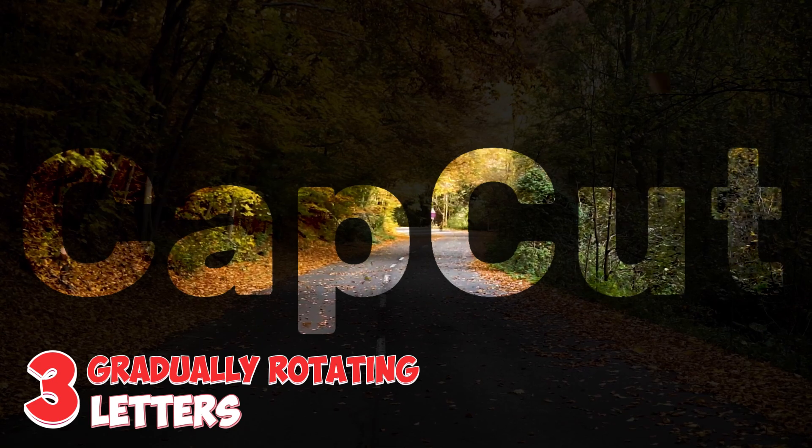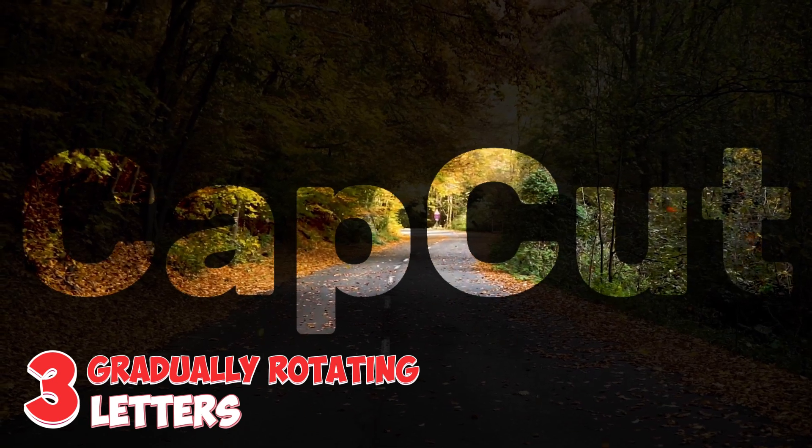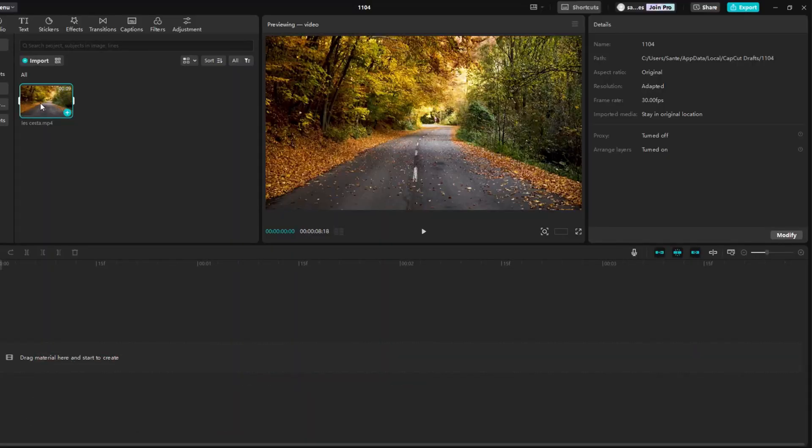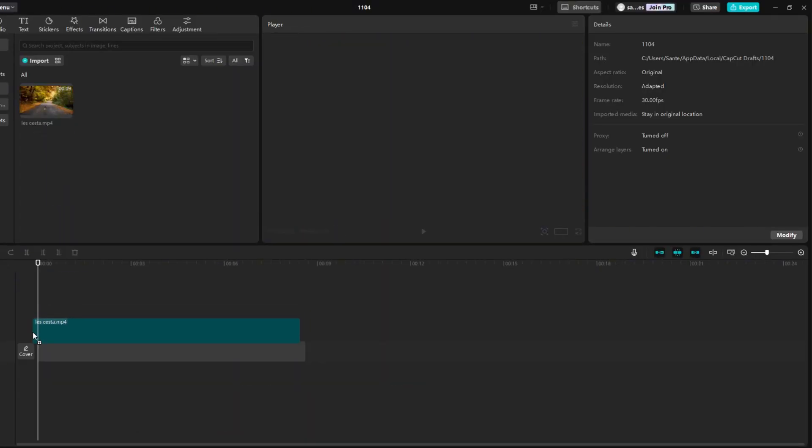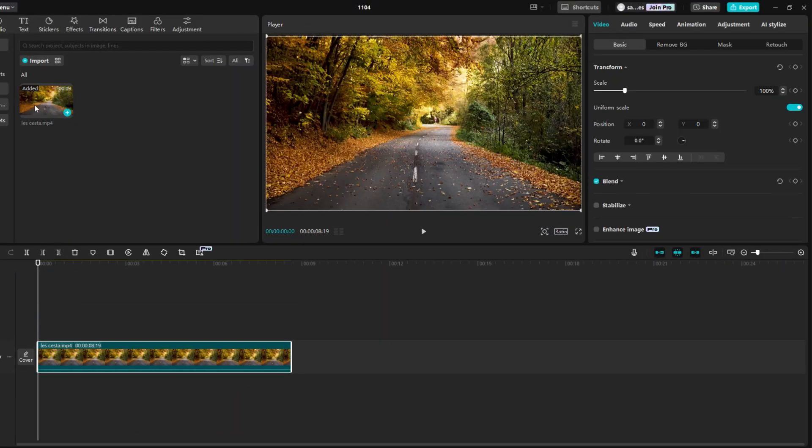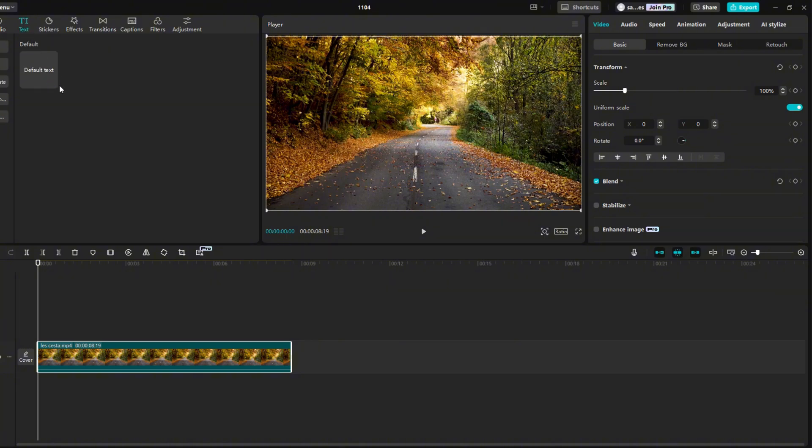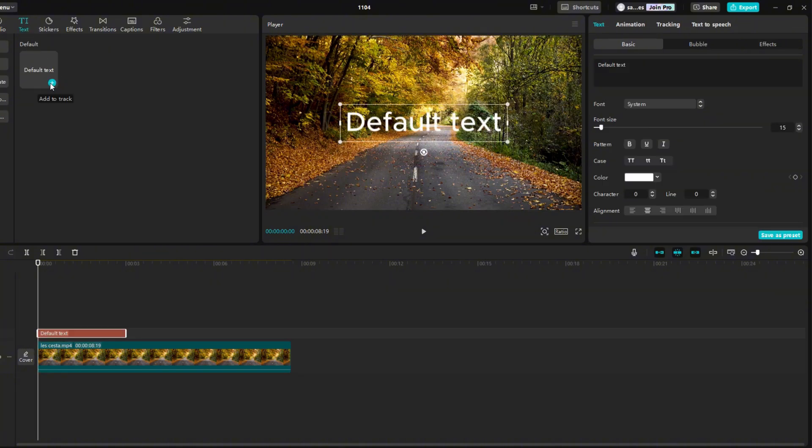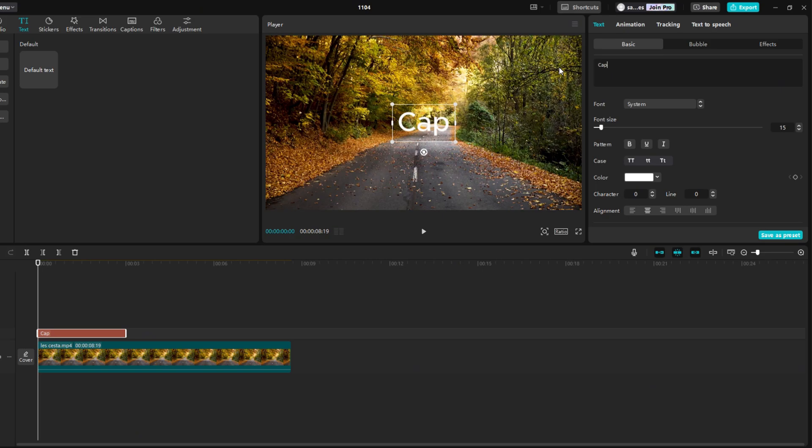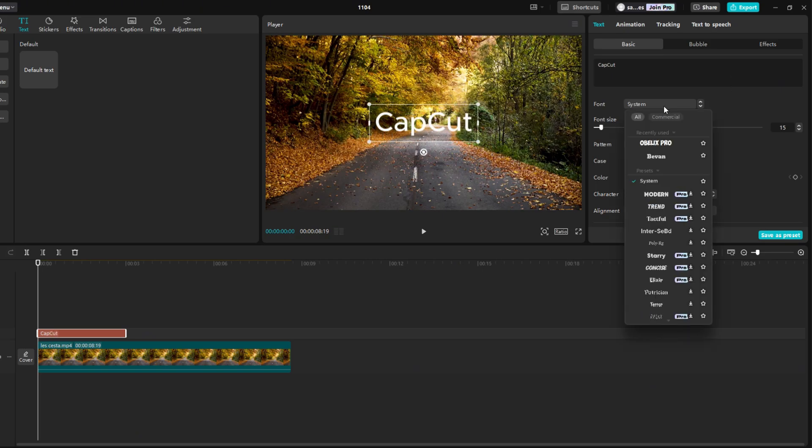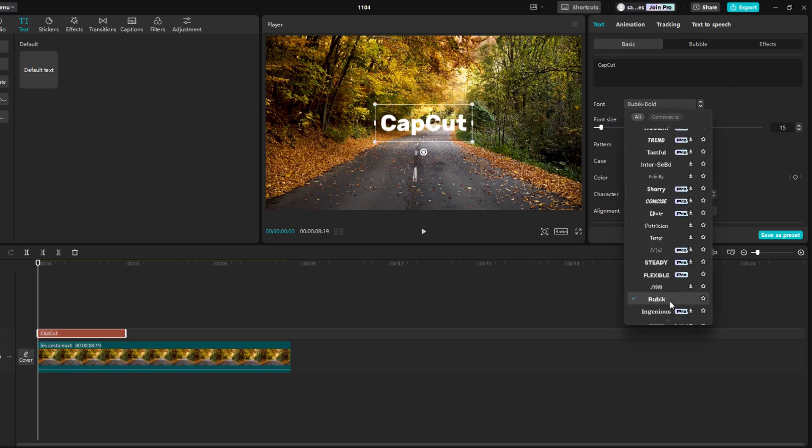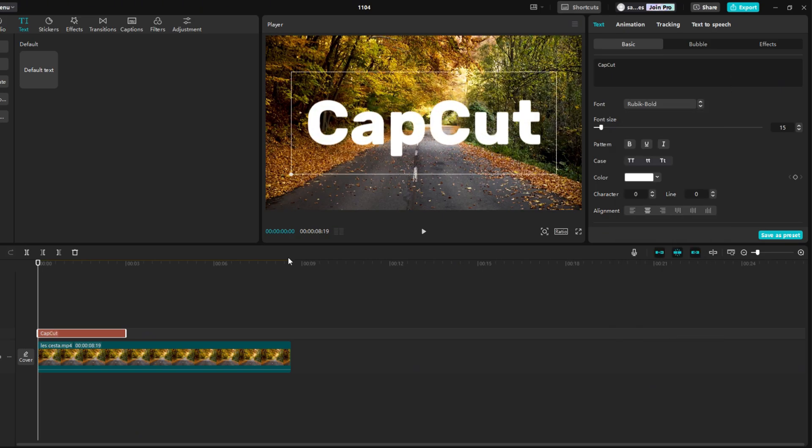The third effect is gradually rotating letters. First I add video on the timeline. Click on the text section. Click on a small plus to add text. Write any text you want in the black box. Right below it you can choose a font. Then make the text a little bigger.